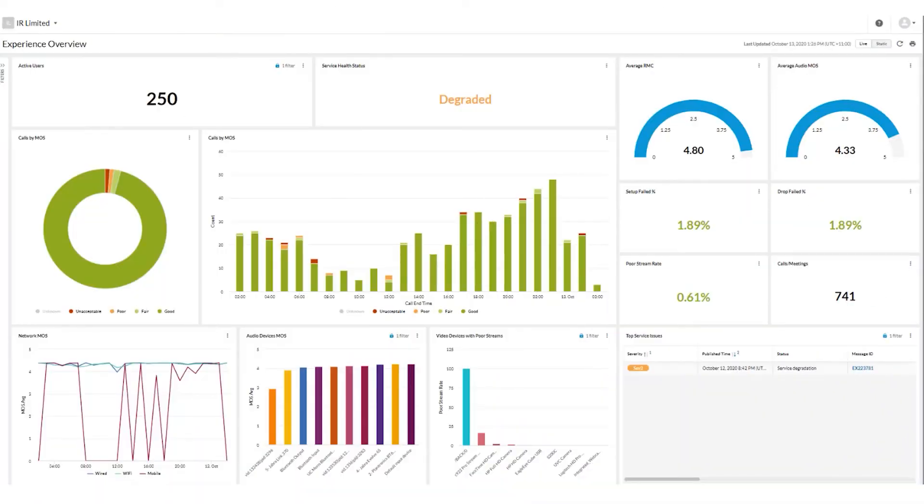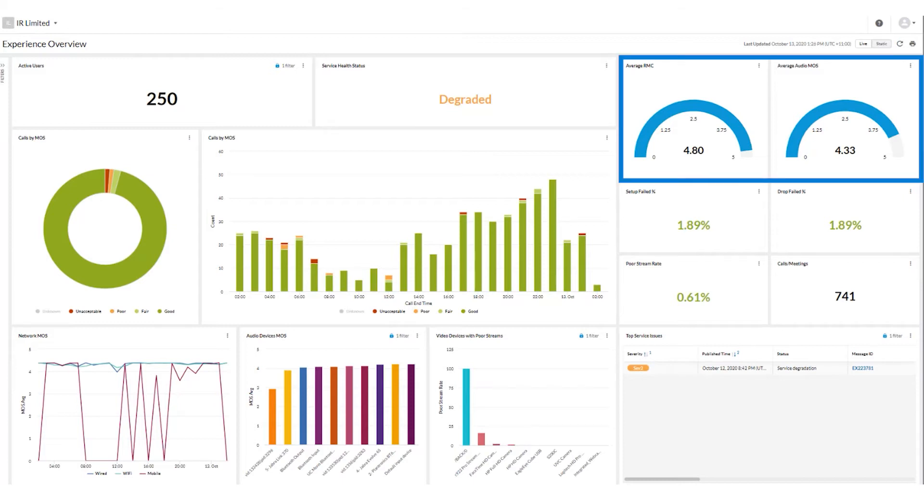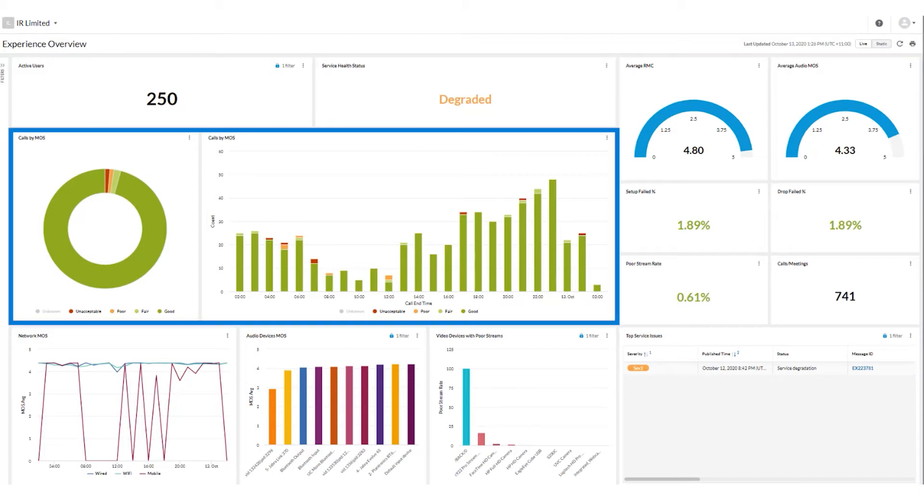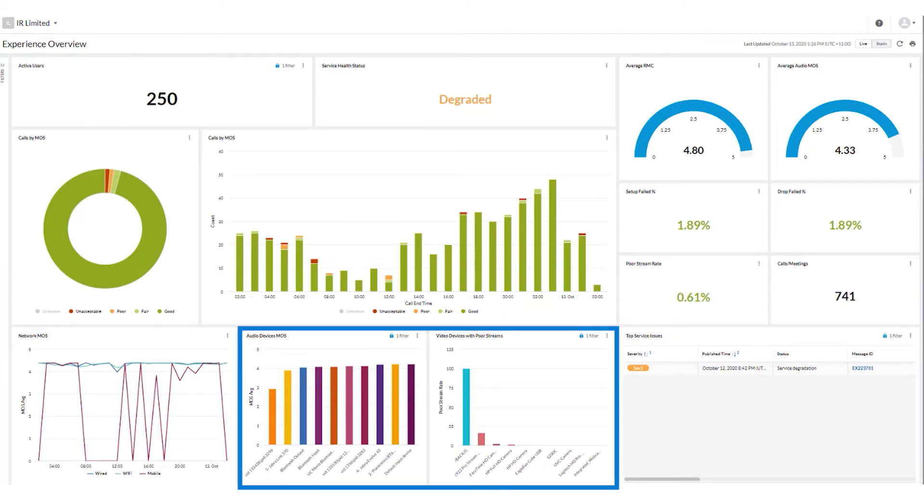The Experience Overview dashboard is a user-friendly view of your entire Teams ecosystem. It provides a snapshot of key performance metrics like service health, user insights, call quality, network performance, and endpoint readiness.